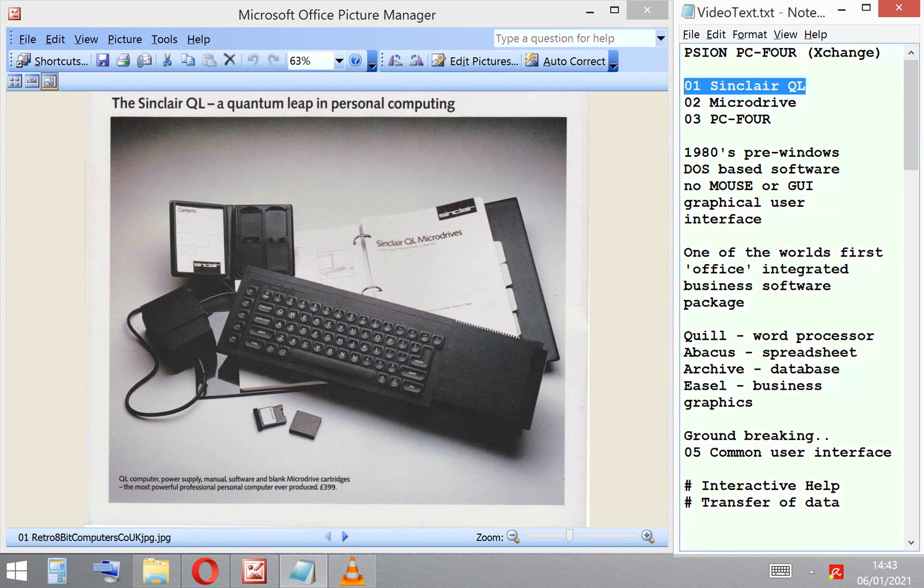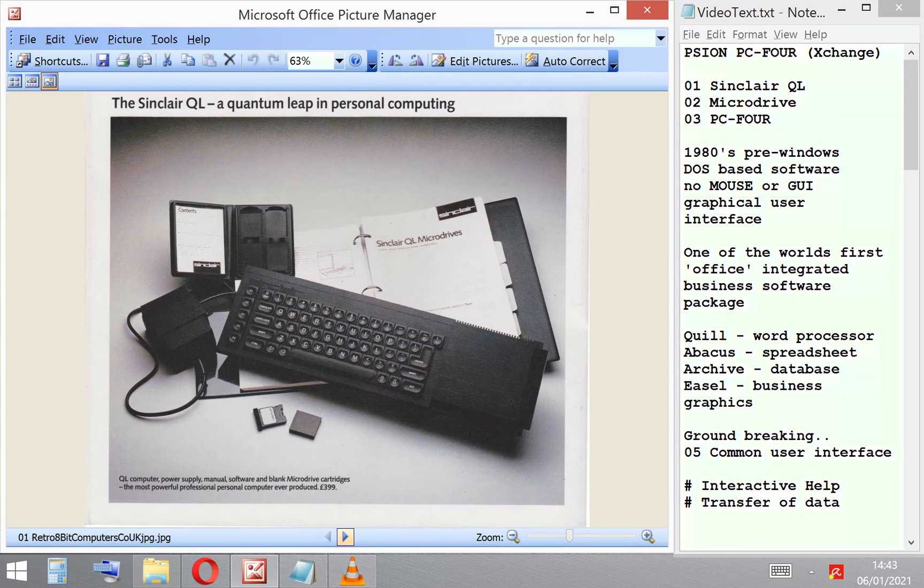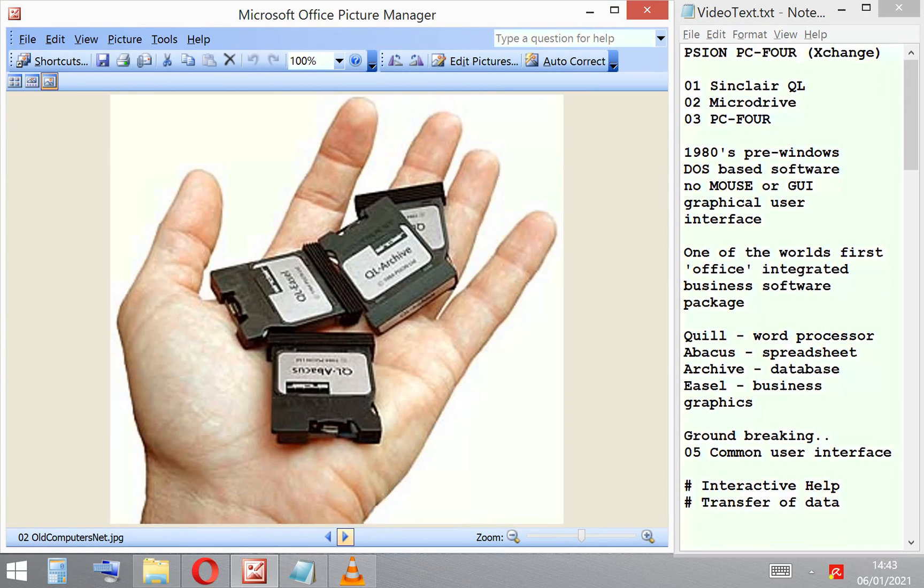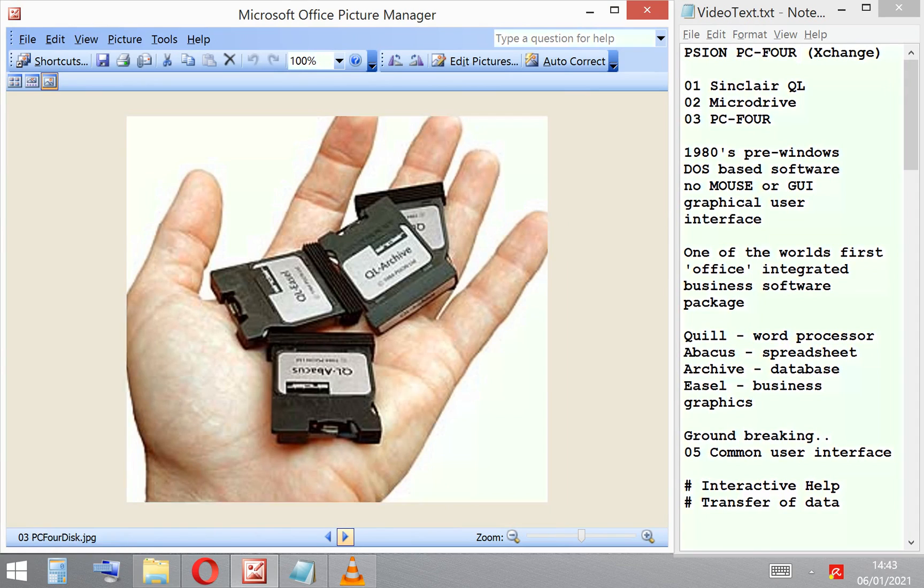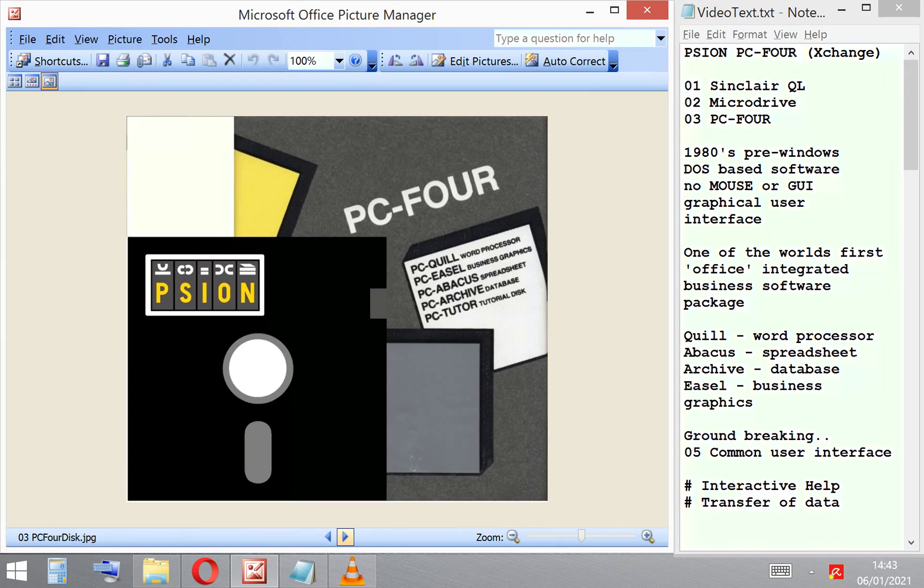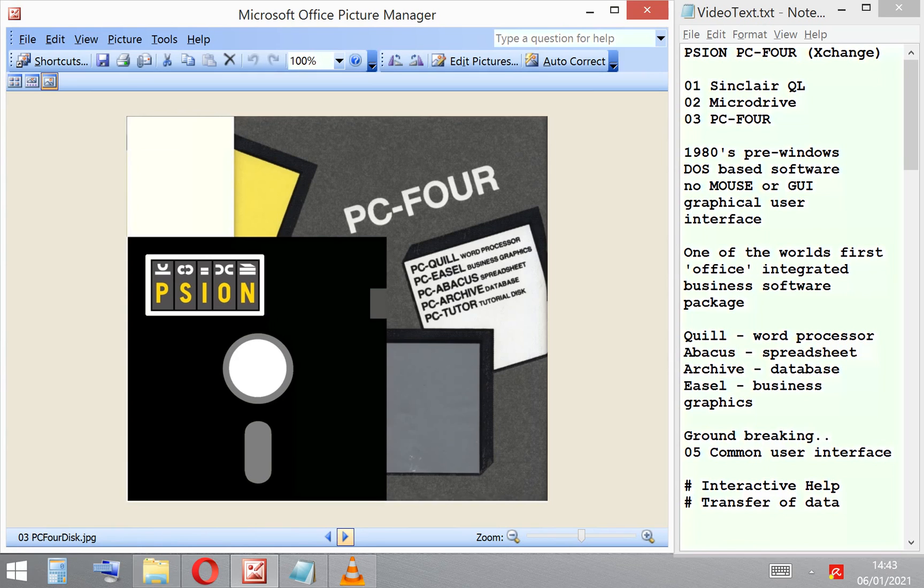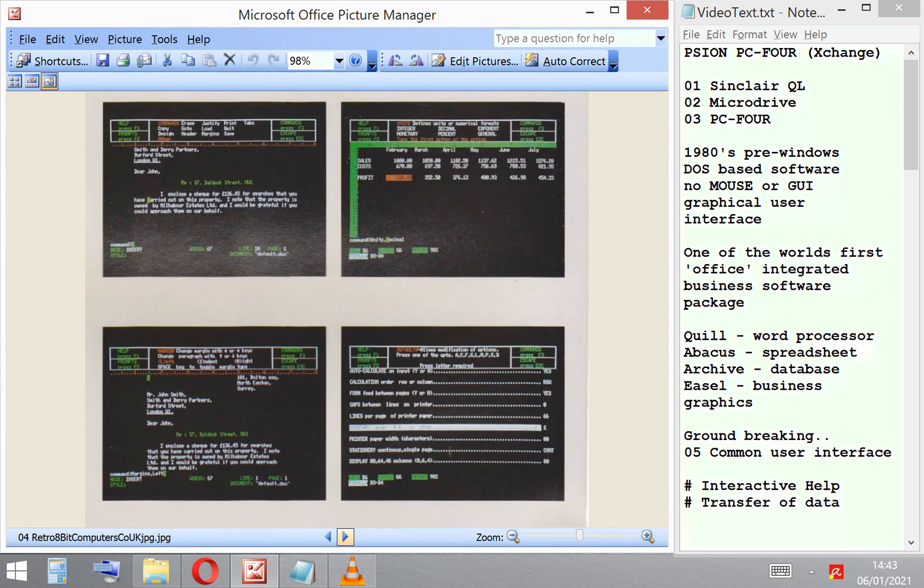It was supplied originally on four microdrive cartridges. These were later changed to floppy disks for the IBM PC, pre-Windows DOS-based.